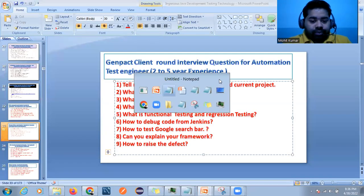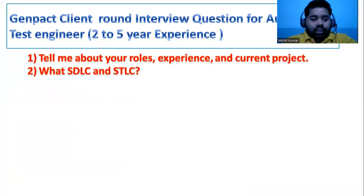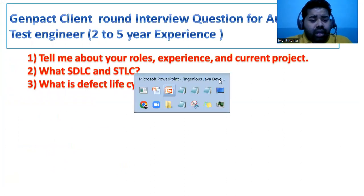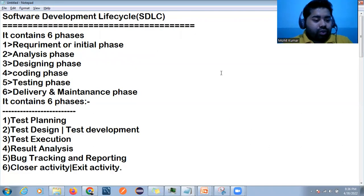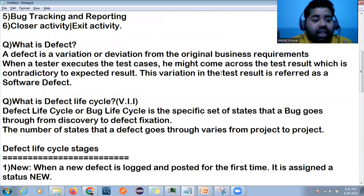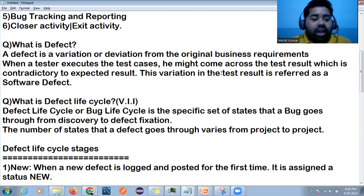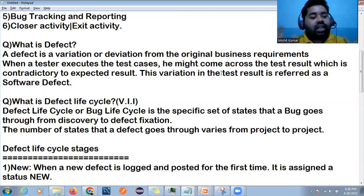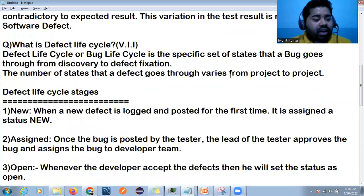The third question is: what is the defect life cycle? First we have to understand what is a defect. A defect is a variation or deviation from the original business requirement. When a tester executes the test cases and the actual result does not match the expected result, that is called a defect.